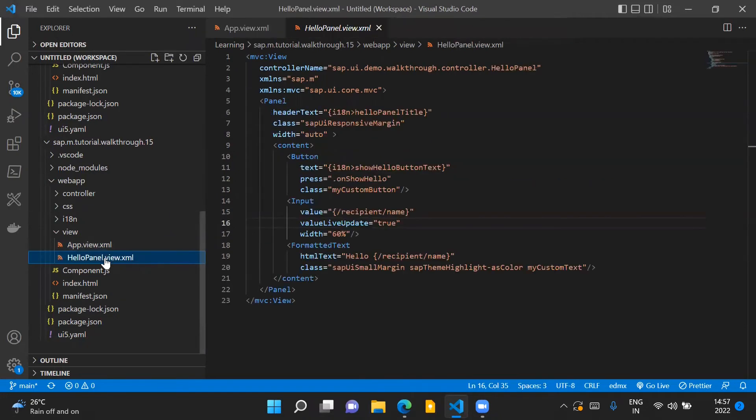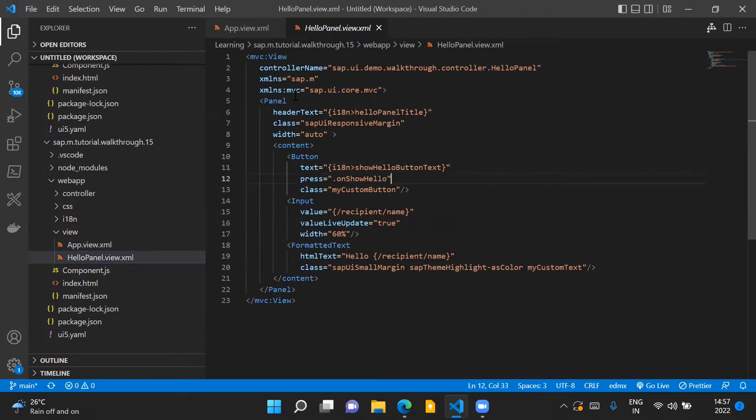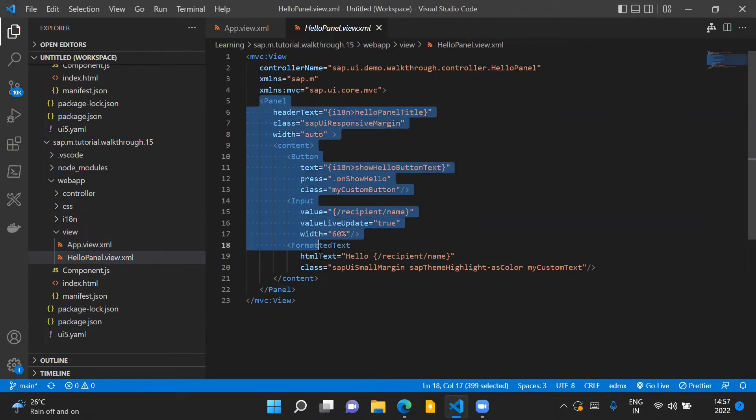And this is our HelloPanel.view.xml file and in this view we have placed all the contents of the panel control.